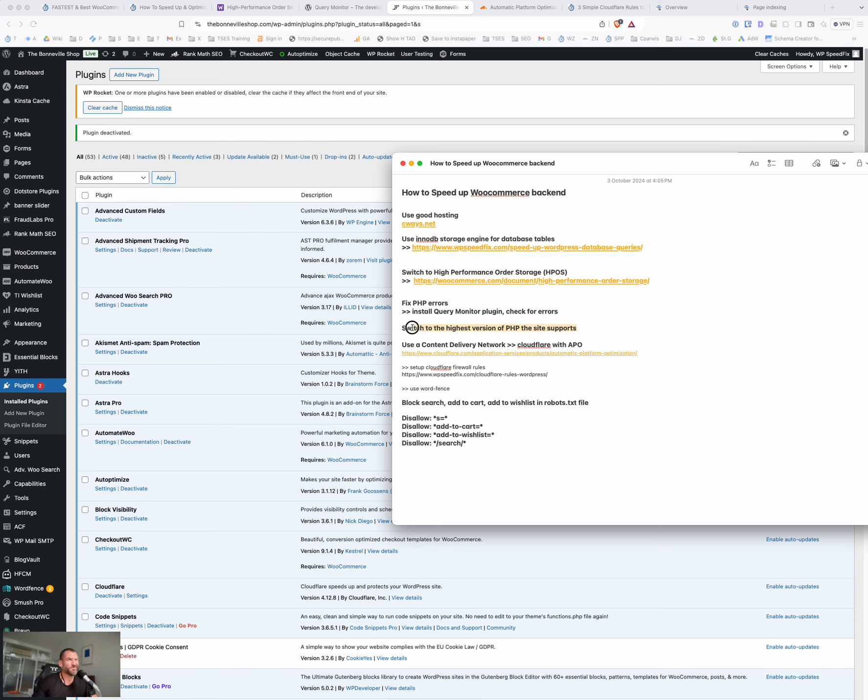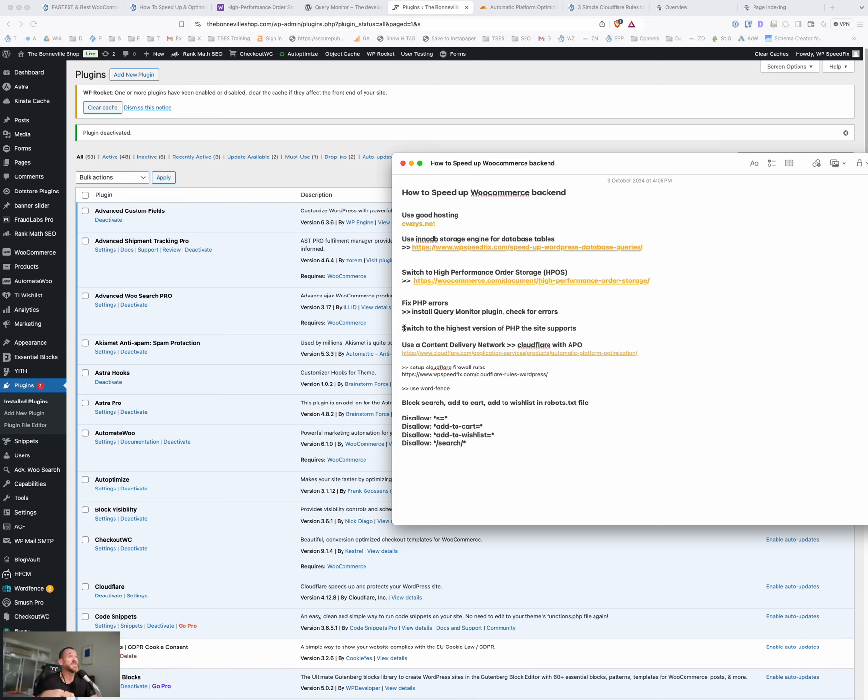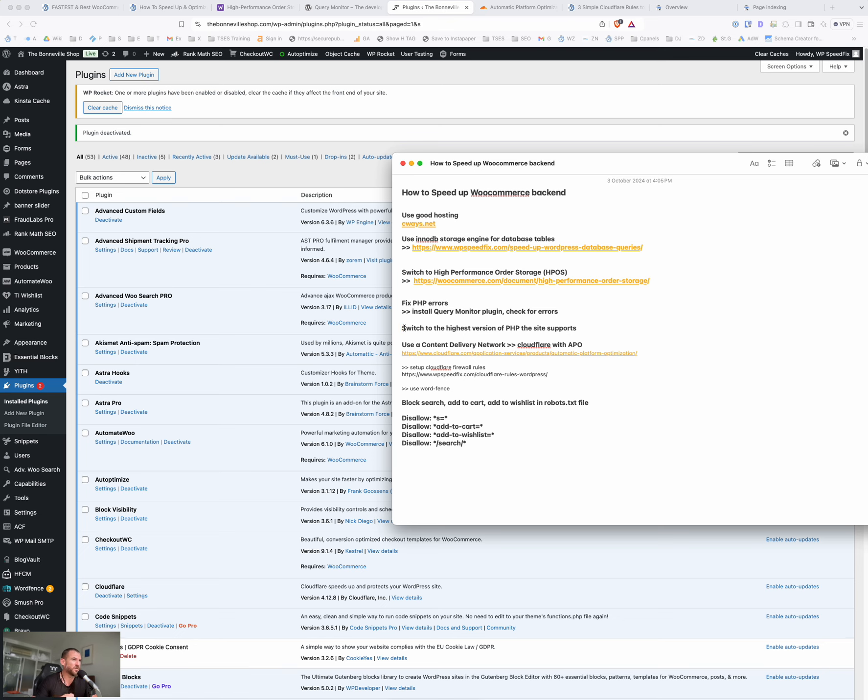This one here, usually not the root cause of most issues, but every, so WordPress runs on PHP, that's the programming language it uses, and every version of PHP is faster than the last one. So you want to use the highest version of PHP your site supports. Each, the current version right now is 8.3, so we're kind of towards the end of 2024. Each version, depending what you're doing, can be 10 to 50 percent faster than the previous version. It depends on what functions being performed.